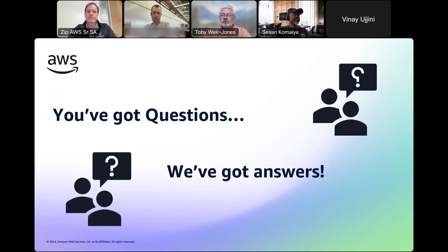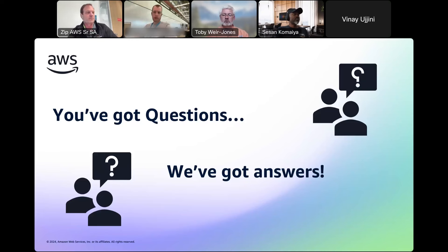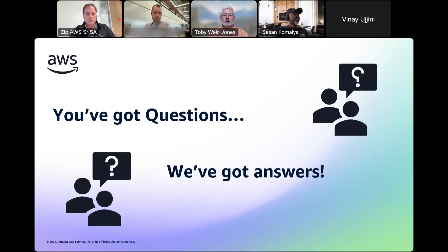A lot of questions can be answered by AWS Support, so I encourage people to open a support case. If you have an account team, get in contact with your account manager, solutions architect, or technical account manager with those questions. If you're experiencing challenges or your use case isn't reflected in the product, please submit that feedback so we can get the necessary product feature requests logged and start thinking about how to meet your objectives.